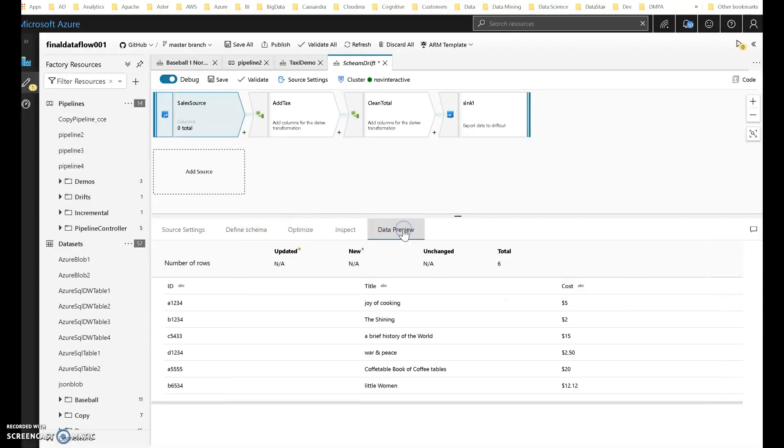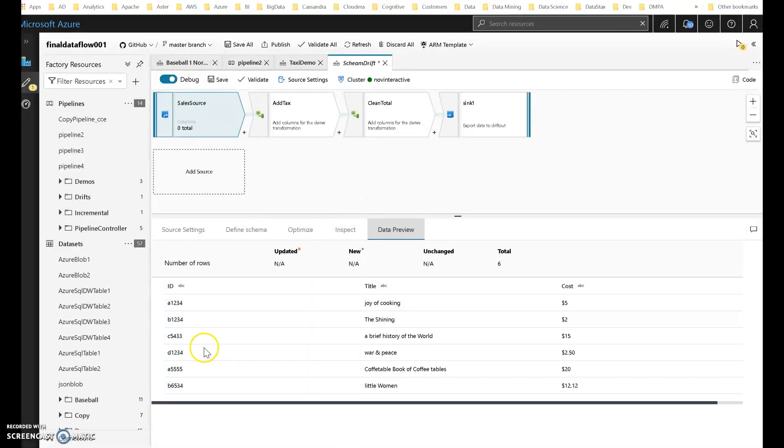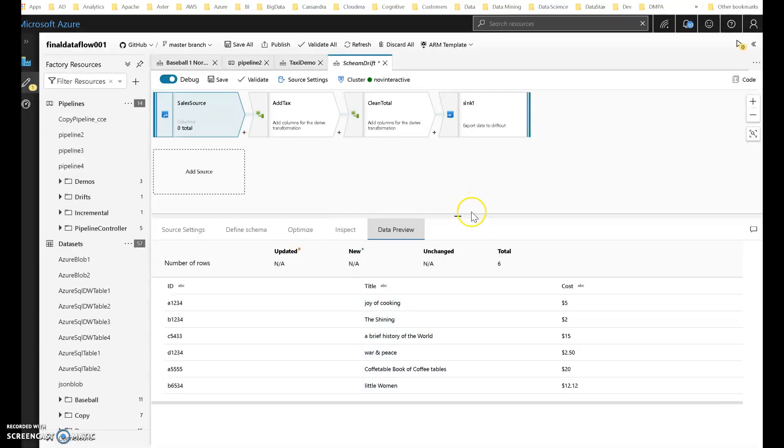Now let's take a look at that data here from a preview perspective. So I have my debug turned on on my Dataflow, so I'm connected live to my Databricks cluster. And you can see that there are the three columns and there is the data from my spreadsheet, from my CSV that is, now in my Dataflow.